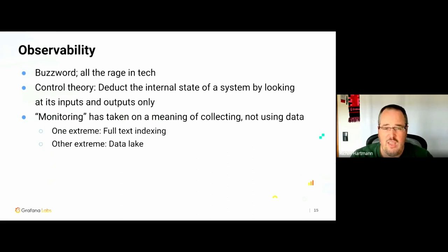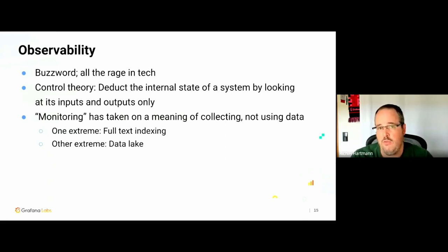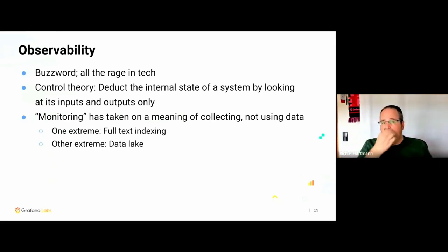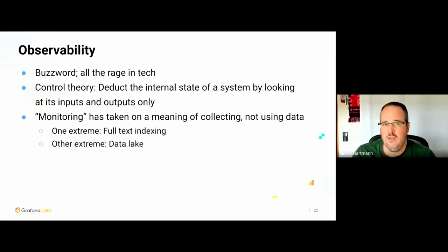Contrary to this, monitoring has taken more the meaning of collecting data without really using it. Two particularly extreme examples would be where you just do full-text indexing without actually caring about the cost in money, in time, in resources — or the other extreme: data lakes, which is, in my opinion, a euphemism for 'no one will ever look at this again.' Maybe if you have data scientists looking at long-running historical data — like those old ship logbooks — in those cases, yes. But beyond this, oftentimes it's just an excuse to not have any plan for what to do with the data.